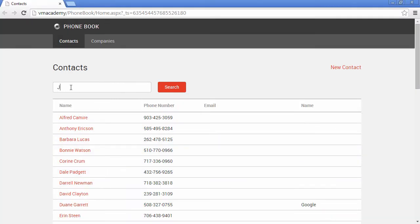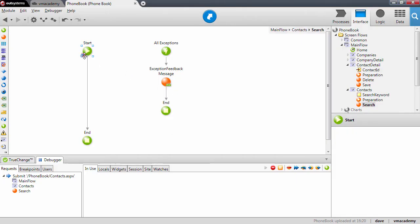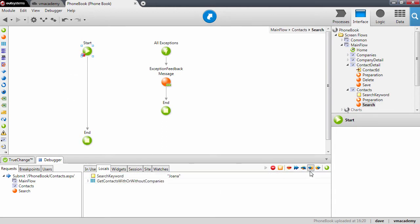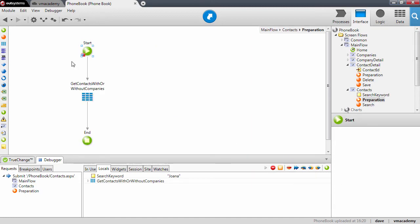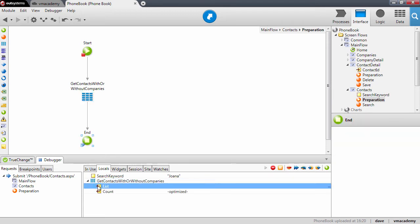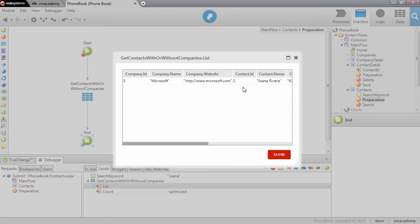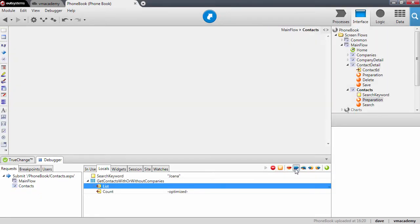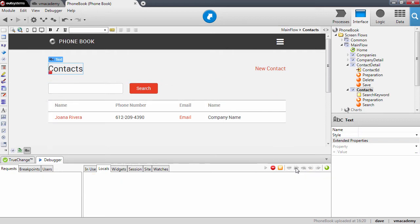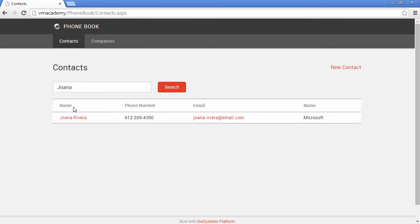Now we can search for Joana. Again, the local variable holds the value. We don't need to do anything in the screen action, let's continue. We're stopped again in the preparation — keyword holds the value 'Joana'. We're going to step over and execute the aggregate, and now the list of the aggregate has Joana. We can continue; it will render the screen again, all the widgets, and send the response back to the browser. And there we have it — Joana.